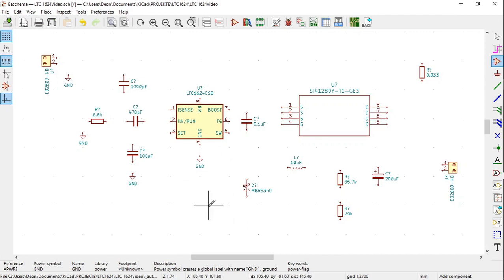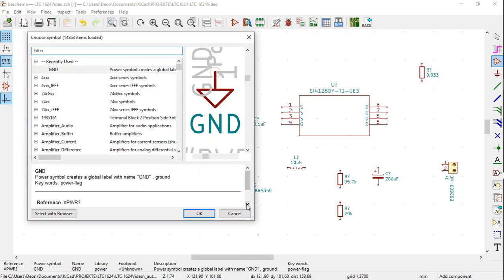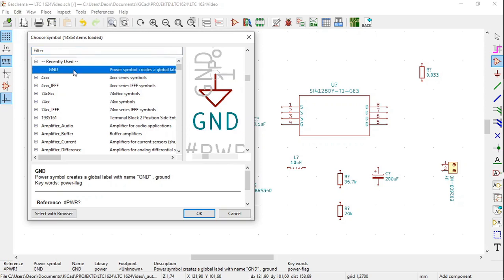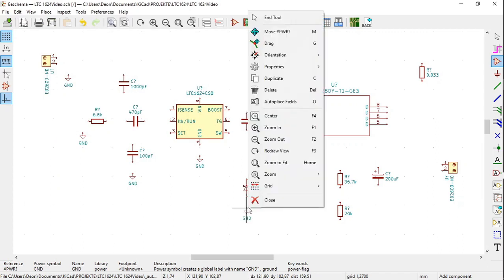Now below the Zener diode, MBRS 340, click there. I forgot to click duplicate, so we just have to once again choose the ground symbol, click OK, place the ground symbol below the Zener diode, right click, click duplicate.